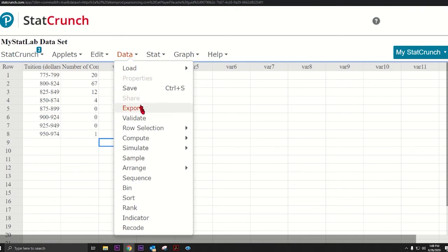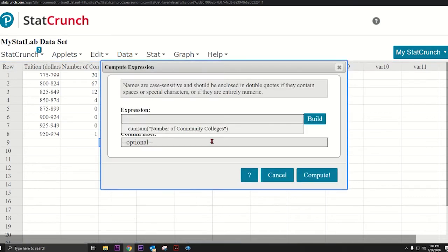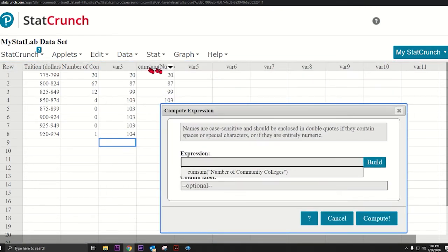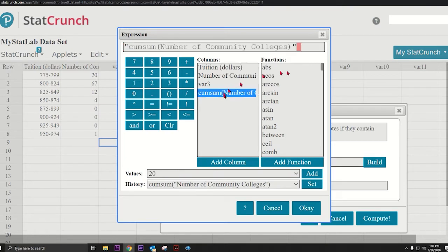We come over here, open up StatCrunch again, and we're going to do Data, Compute Expression. That's our calculator, kind of like how you would do it in a TI-84. Now what I'm going to do here is take one of those rows, for instance Cumulative Sum. Let's get that, so go to Build, click Cumulative Sum.